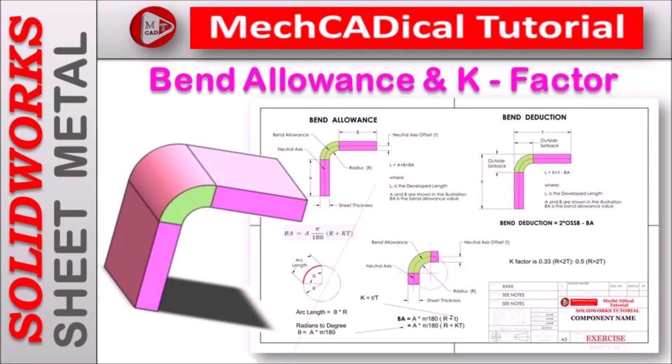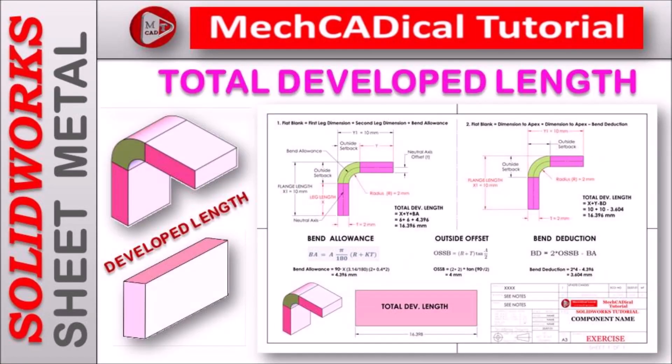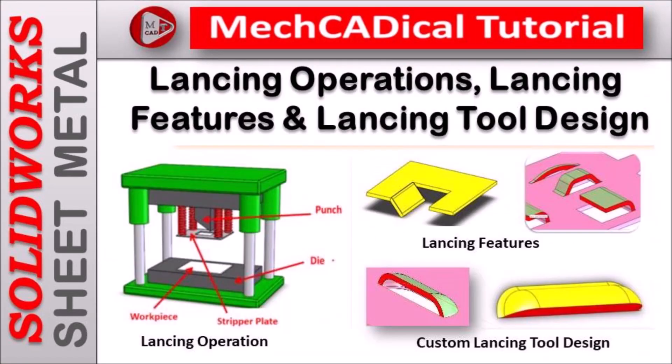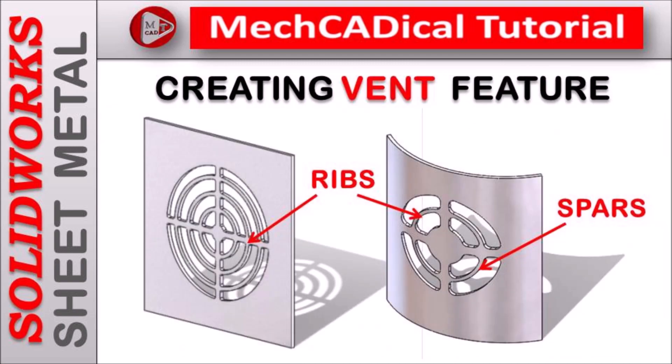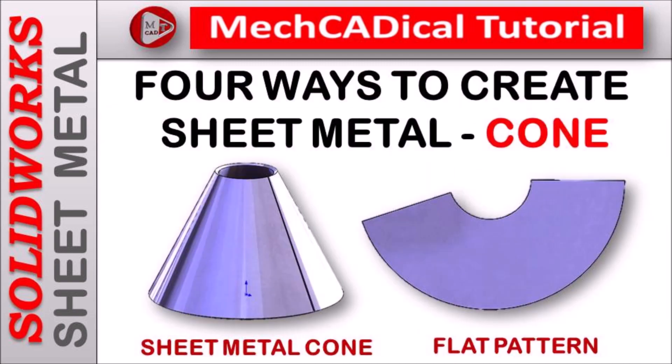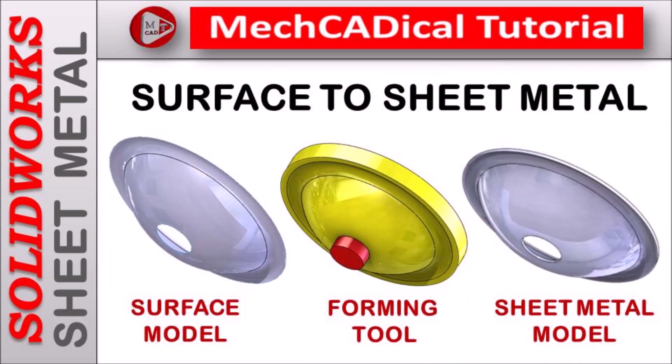Welcome to mechanical tutorial. I am going to teach you different techniques in SOLIDWORKS for mechanical engineers.